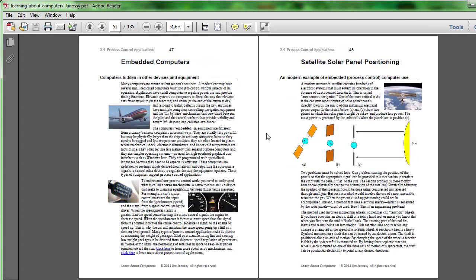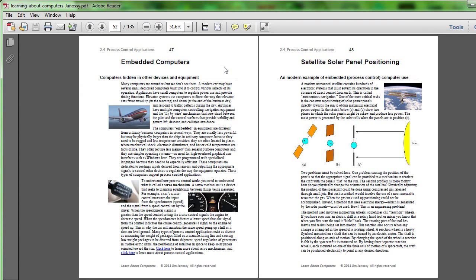If we look at page 47, here's yet another use of a special kind of computer that you probably are not very familiar with. This and the next couple of pages leading up to the projects for Unit 2 talk about embedded computers.